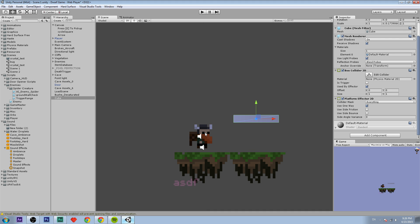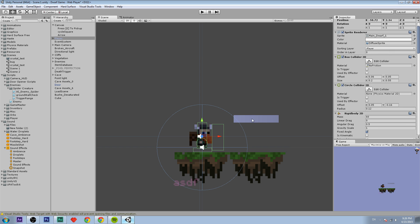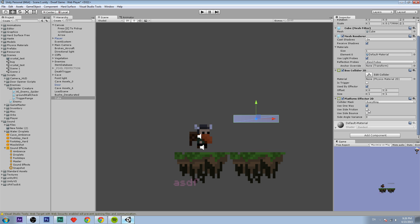So that is pretty simple. We can just read what it says right here: should the one way collision behavior be used? When true, an object considered moving up through the effector won't collide. However, an object considered moving down will.